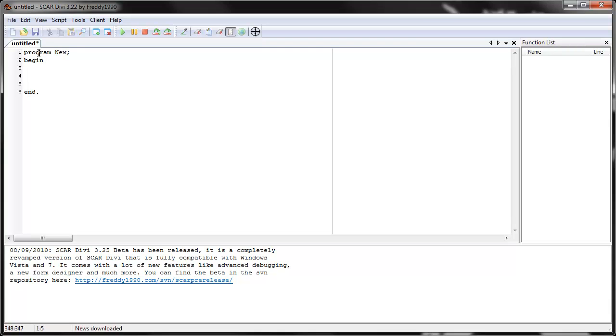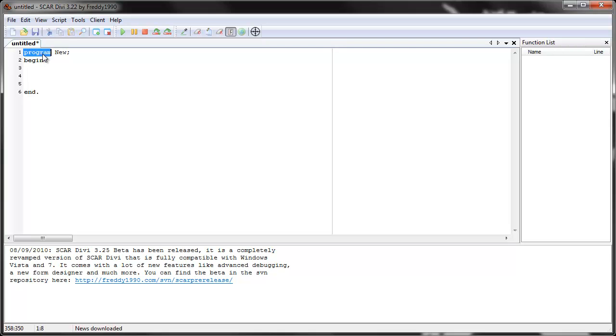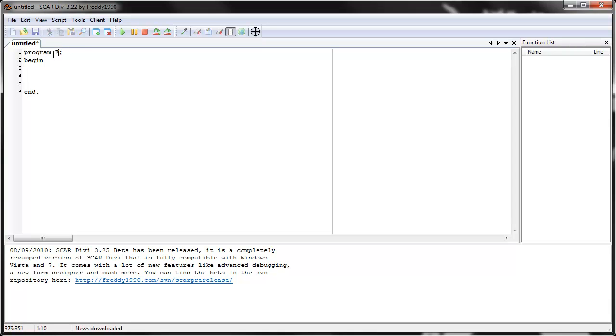Scar actually has keywords. For example, see the bolded words. In this program, this simple program, we have the keyword program. When Scar sees the keyword program, it expects a space and then a name. So it sees program and it expects a name. So we can name it first program.